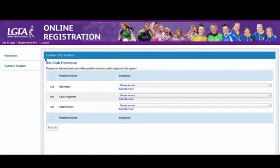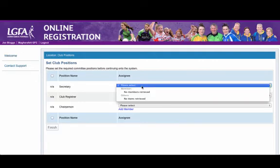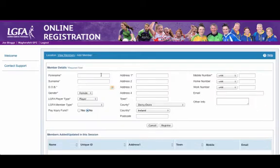The next stage is to set the three mandatory committee positions on the system, which are Secretary, Club Registrar and Chairperson. As you can see, there are currently no members, so you will need to click on Add Member.